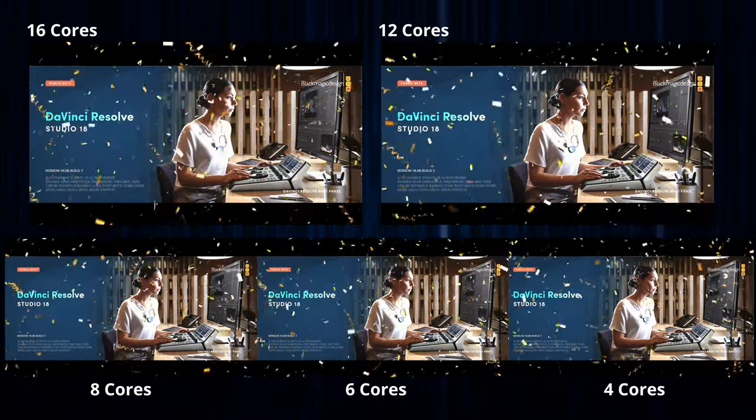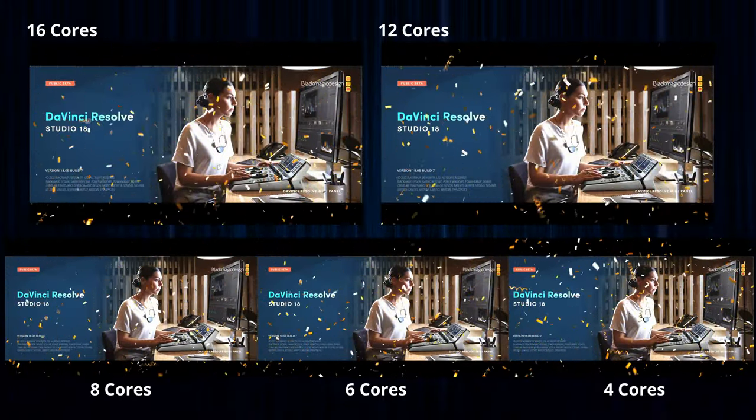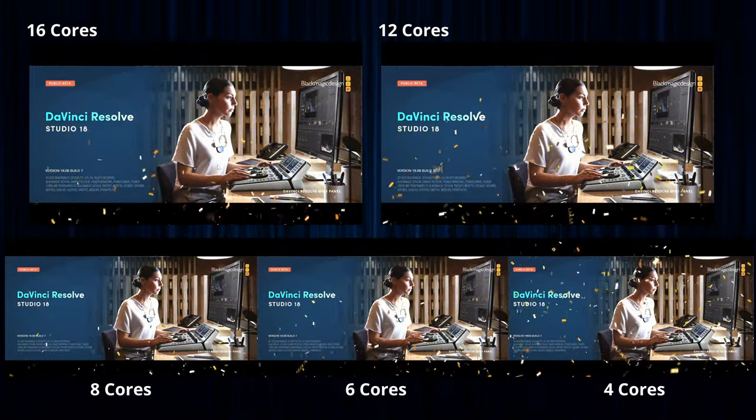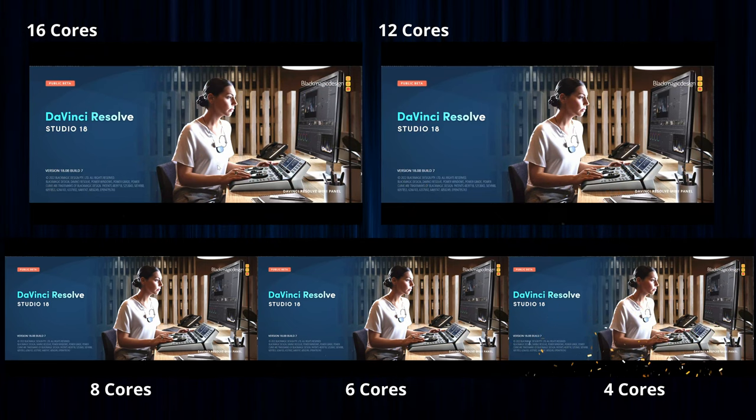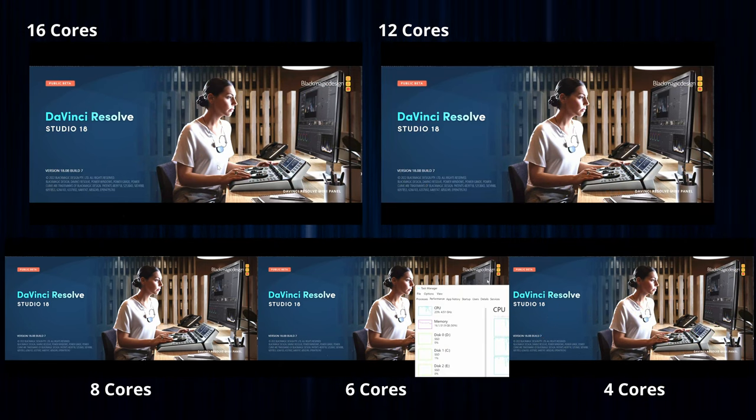Finally, we end up with the celebration scene for DaVinci Resolve 18's release. Each configuration is able to deal with the confetti, the green screen overlay, and the delta keyer cleaning up. As you can see in render, it's not really that important because the H.265 export is now enabled for hardware acceleration in the free edition. With only timeline performance being the concern, you can see that 16 cores is four cores too many for even the top level of performance.